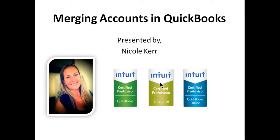Hi everyone, this is Nicole from Kerr Bookkeeping Services, and today I'm going to walk you through the steps on how to merge names and accounts in QuickBooks.